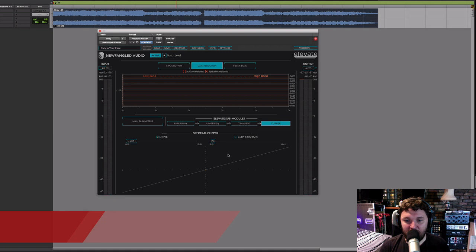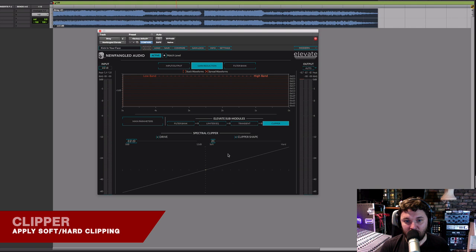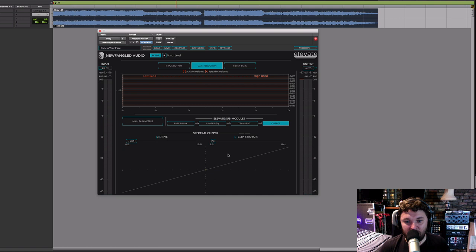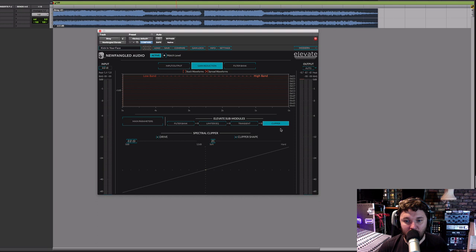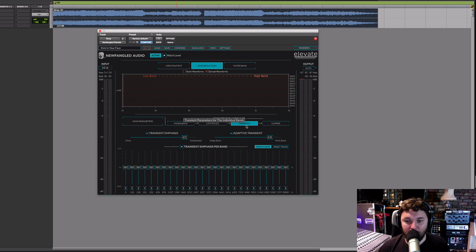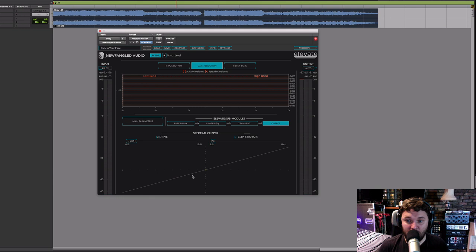Now let's have a look at the clipper. Mastering engineers usually do two types of processing to transients. The limiter softens and flattens transients significantly — that's why we have the transient enhancer. But another thing mastering engineers often like to do instead of limiting is clipping. Quite often when transitioning from the analog to digital domain, they'll actually clip those converters on purpose because it has a different character and sound. So we've got spectral shaping with limiter EQ, transient emphasis to put back what you've lost from limiting, and then the clipper to soften transients once more with a different sound. By using these three sub-modules together, you can get a variety of different tones.